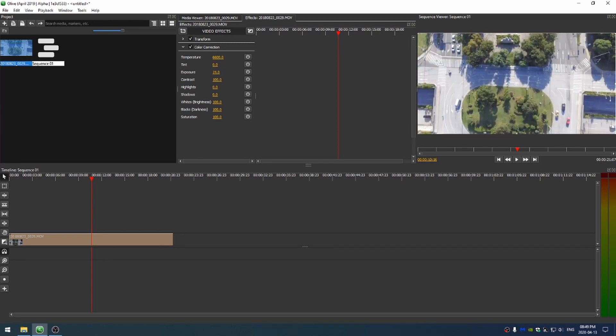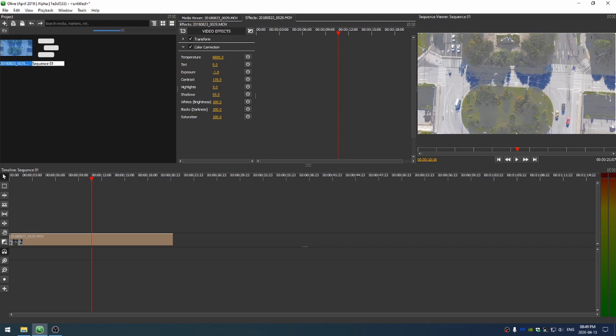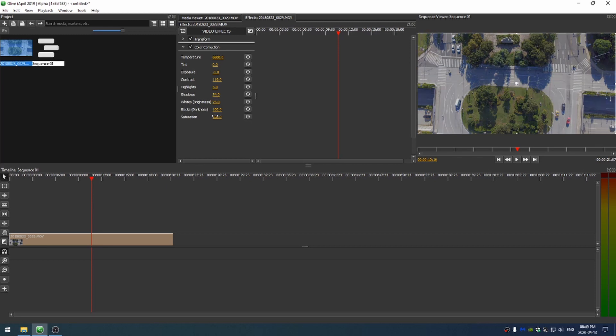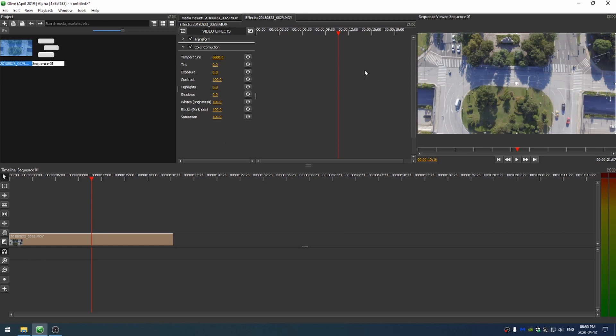Then we have exposure, we have contrast, highlights, shadows, whiteness, darkness, and then saturation. So let me reset all those real quick. Currently, Olive doesn't have a tool to pick out a certain color and really accentuate it, but we can get some pretty great results.